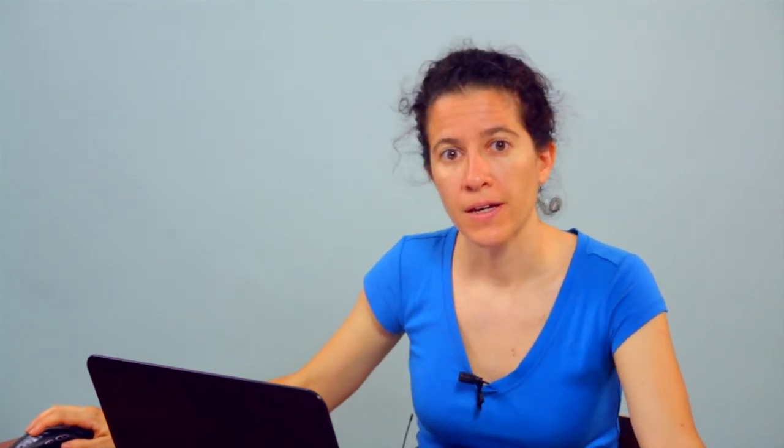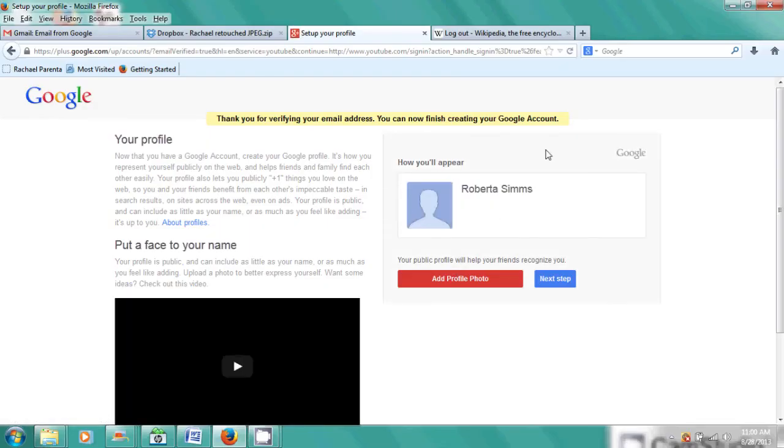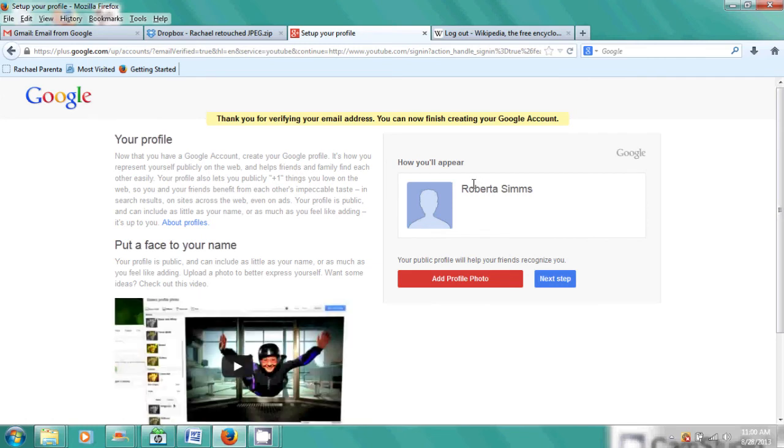And now my account, my Yahoo account is now linked to my YouTube. And Roberta Sims comes up on the page. I don't have a picture for Roberta quite yet. And I can start uploading.